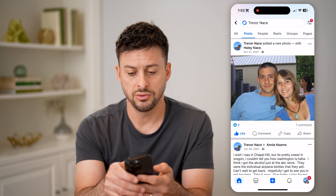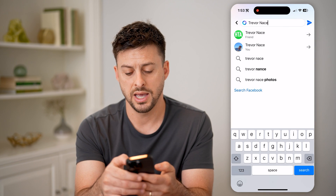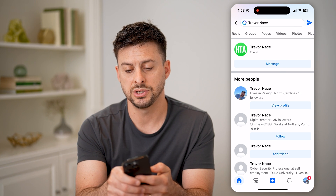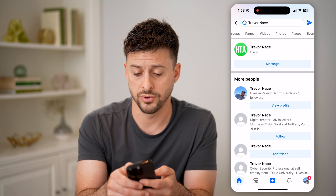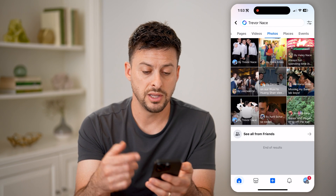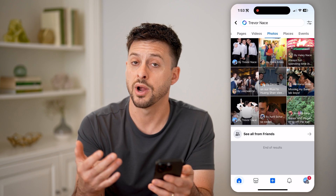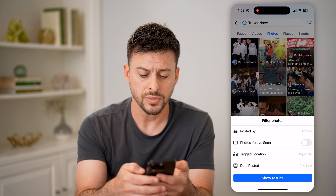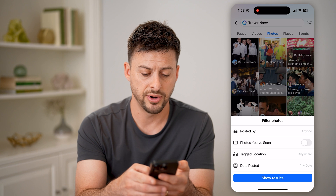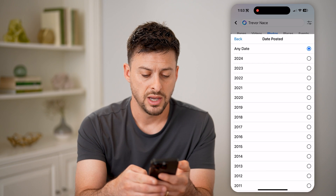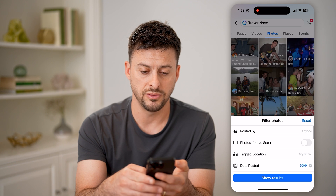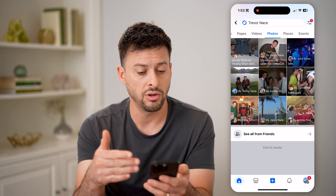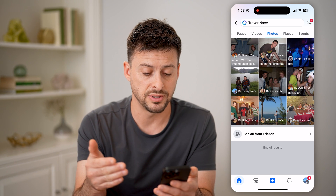I can also go back and search for Trevor Nace again. On here you can see posts, people, reels, pages — I can scroll all the way over to photos. These are photos that are tagged as Trevor Nace or have Trevor Nace in them. You can tap on filter at the very top and then choose posted by, photos you've seen, tag, location, or date posted. You could choose a really old date, say 2009, and hit show results, and it will show you all of those photos from that specific date.